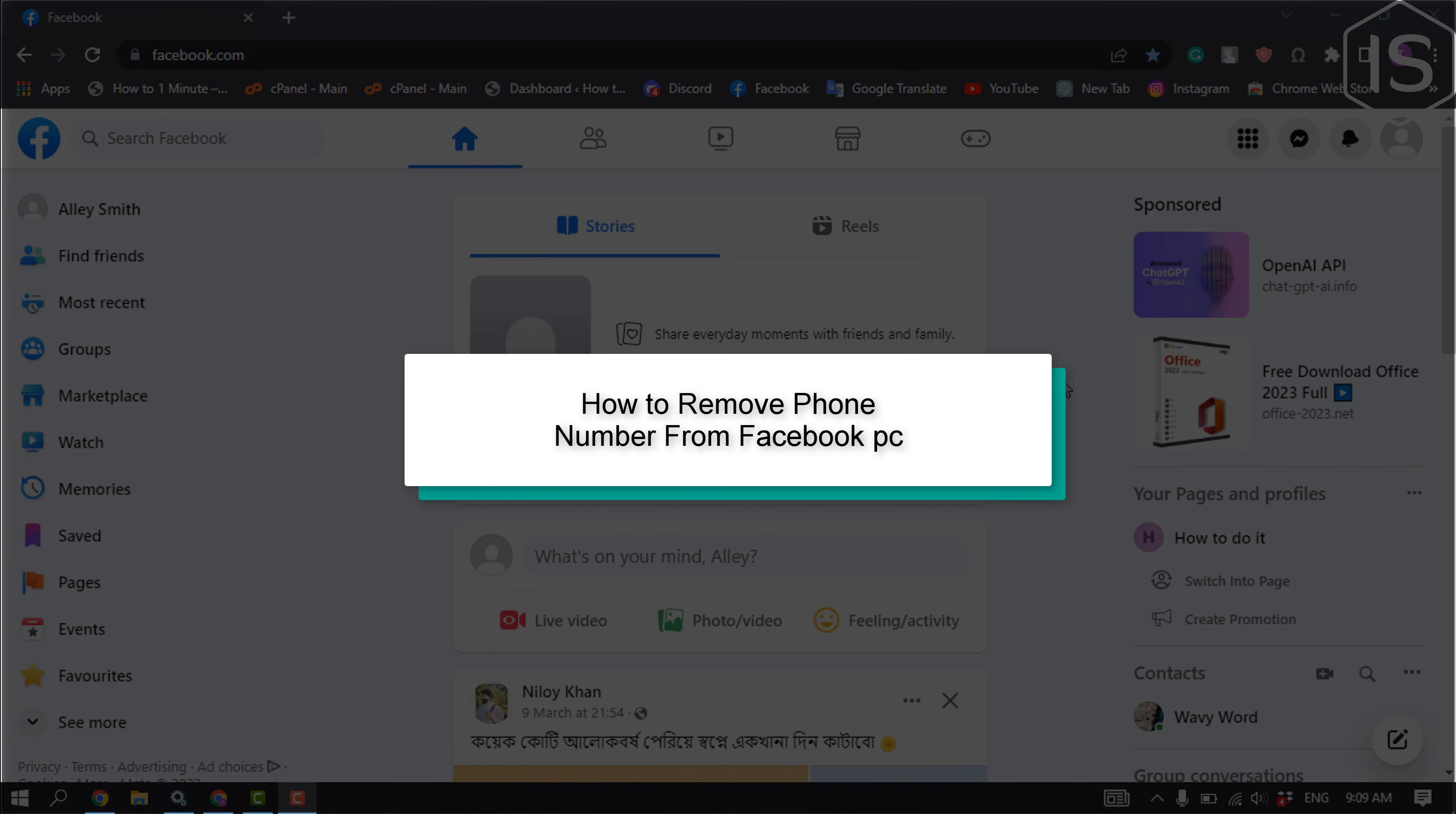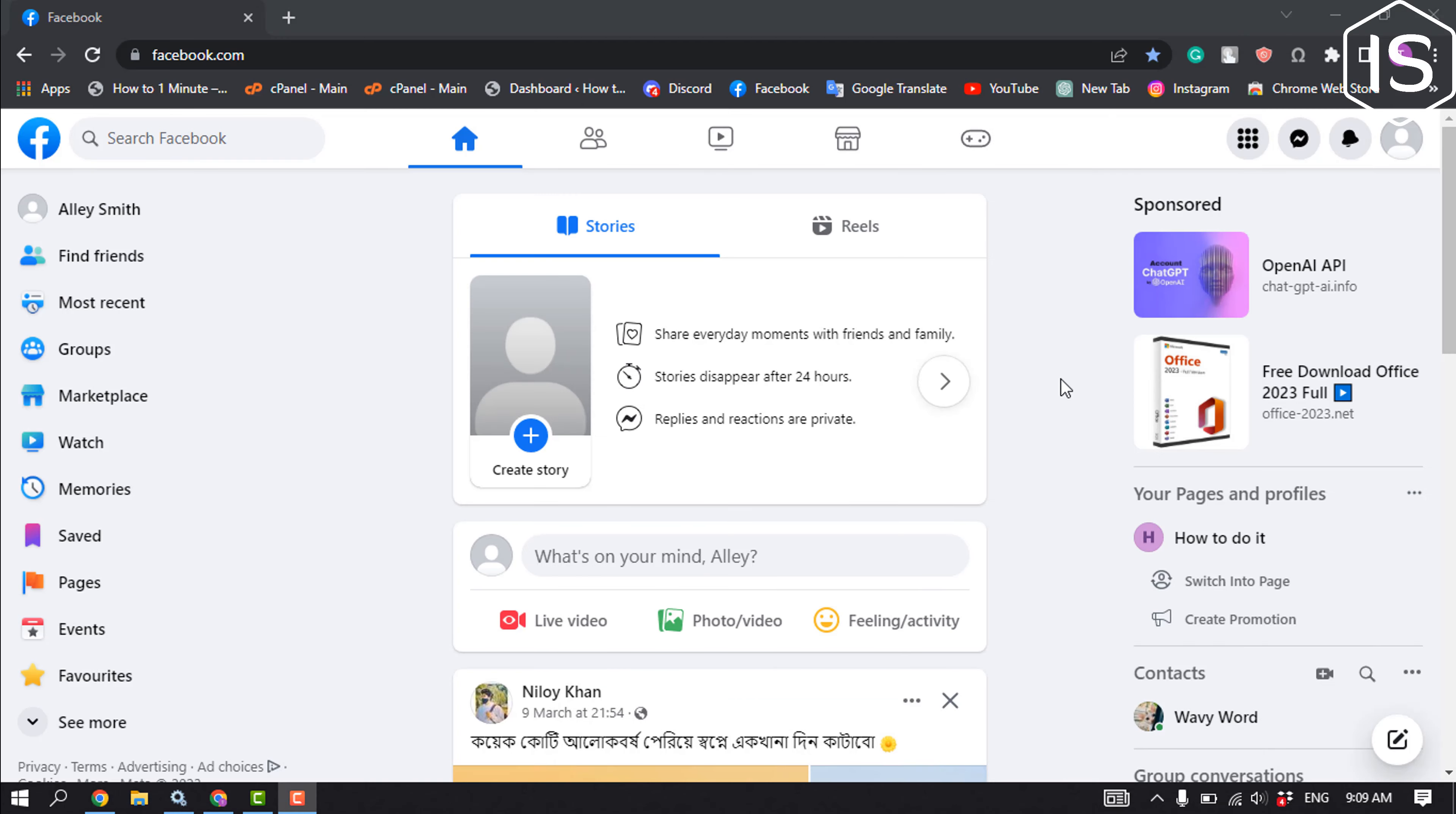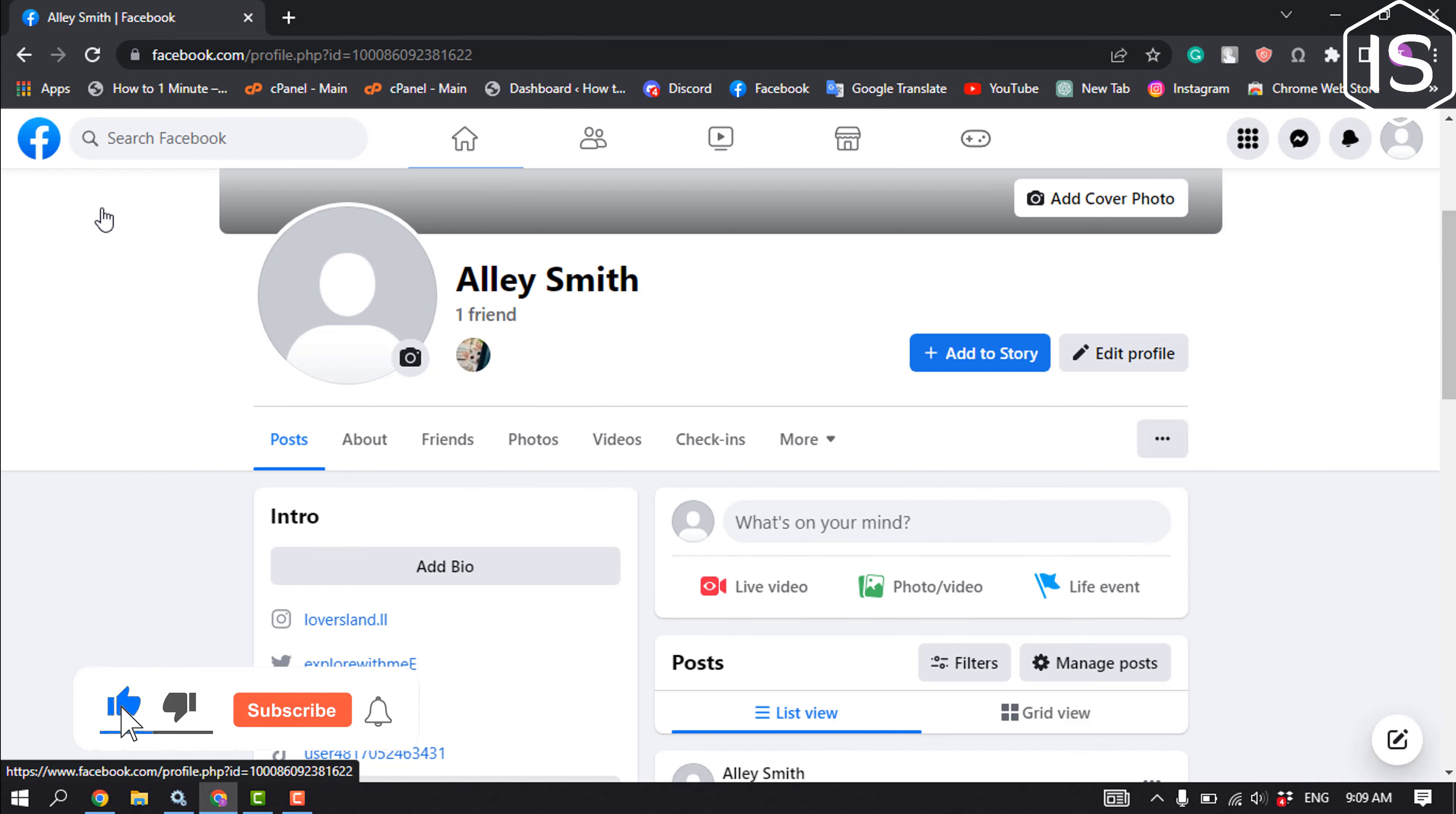This Initial Solution will show you how to remove phone number from Facebook on laptop PC. First of all, open Facebook and click on your profile, then click on Edit Profile.